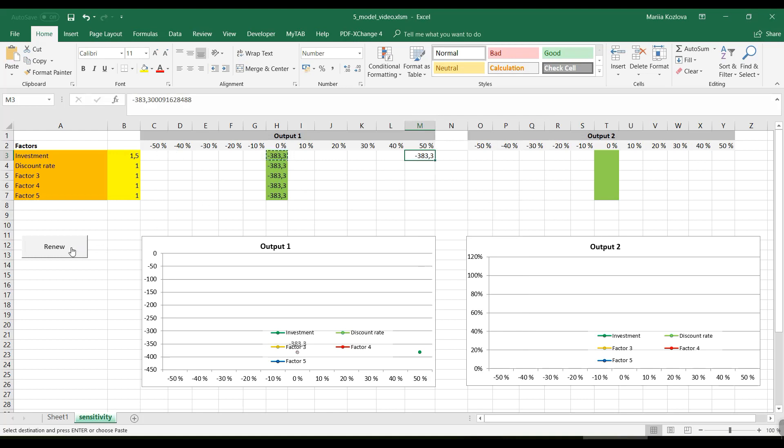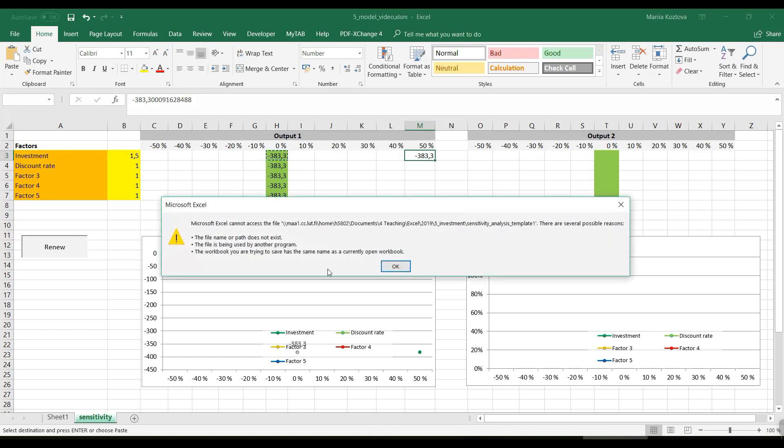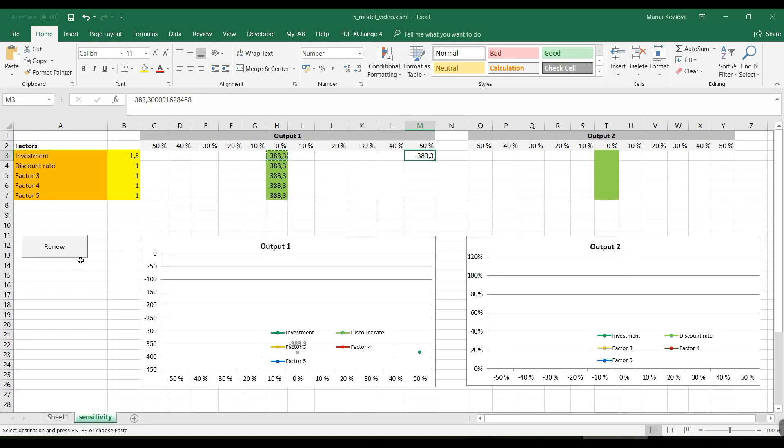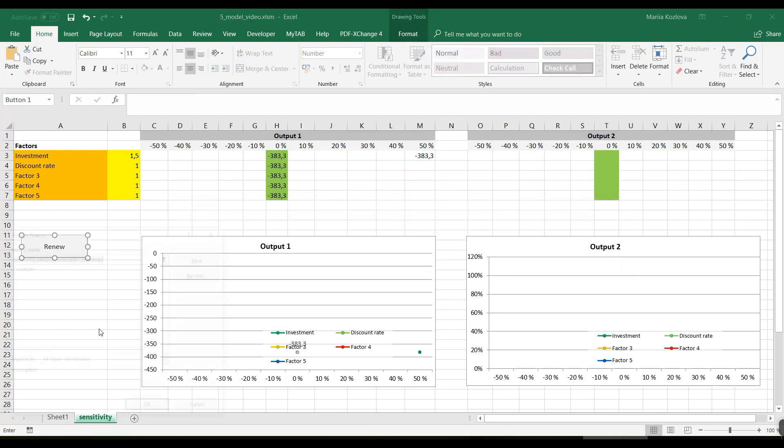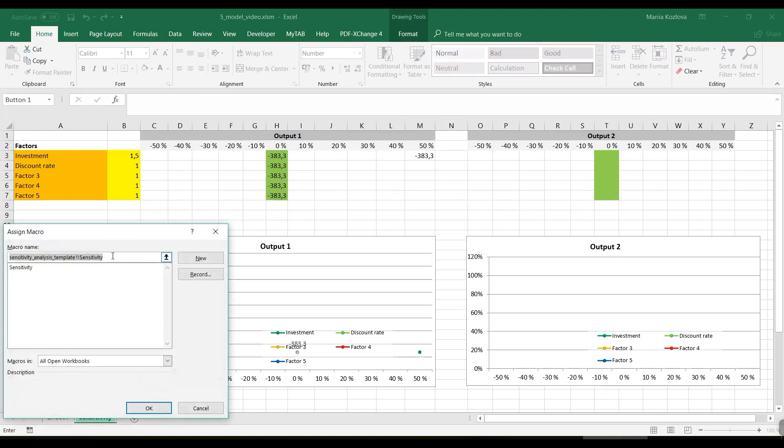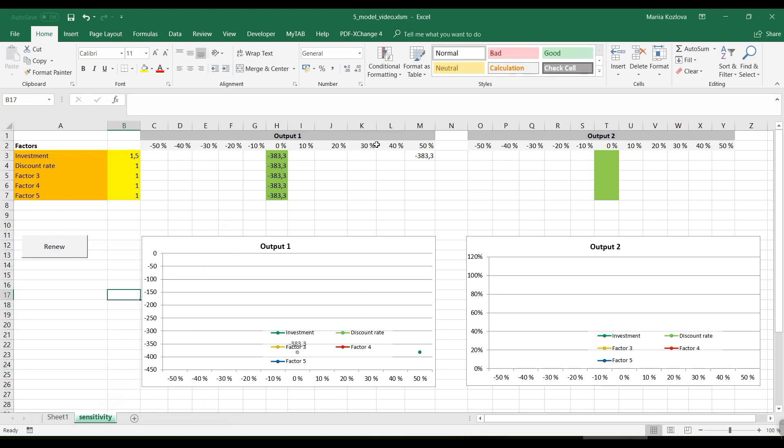Let's run it. And it complains it can't find the macro. Of course, it still refers to sensitivity analysis template. We need to reassign the macro to this button. And here it is, the sensitivity macro that we copied to our book, our workbook. And now it should work. And let's see if we get the same value in here. Yes, it's exactly the same.